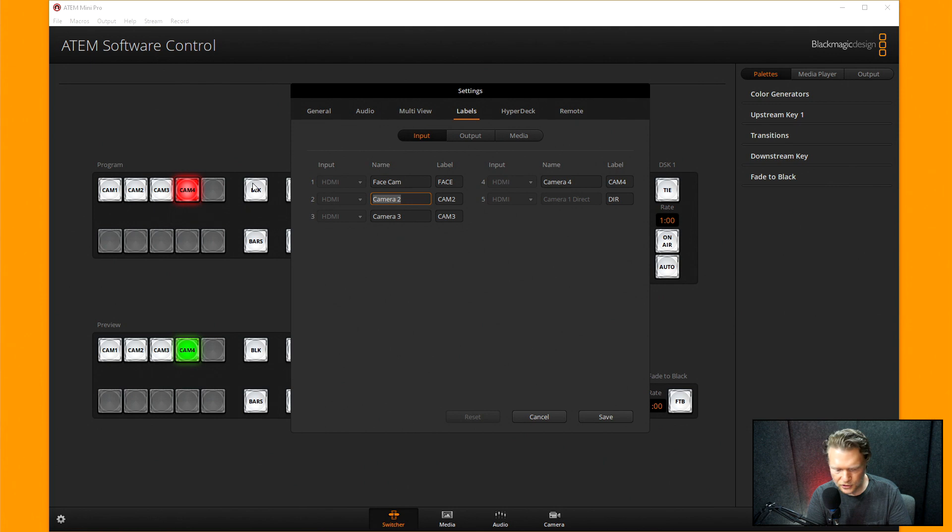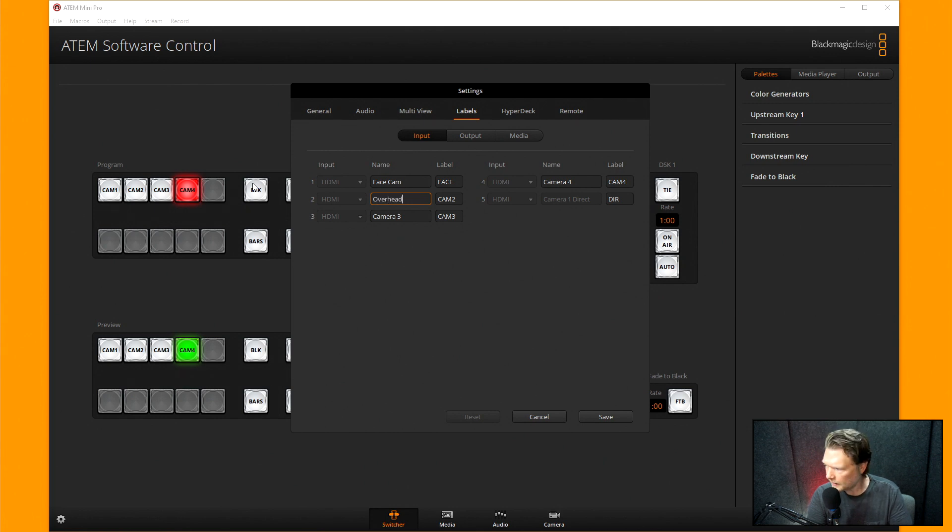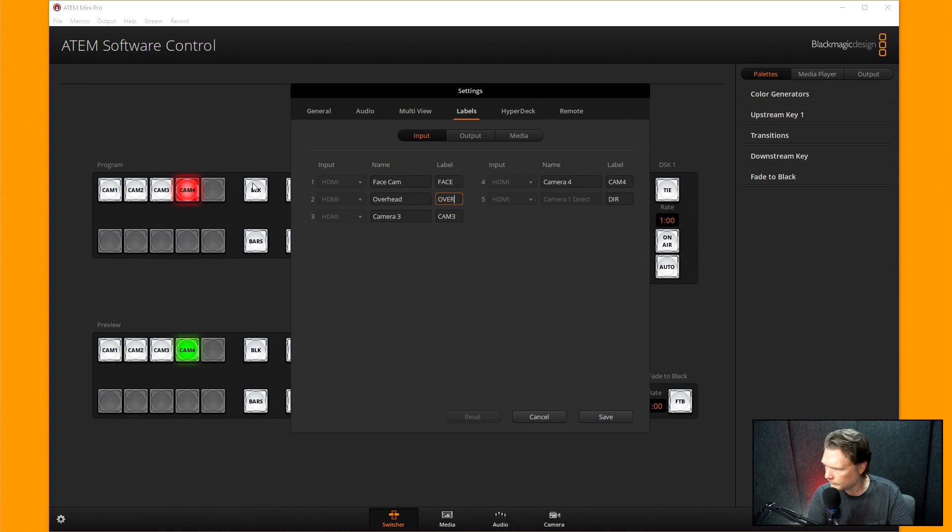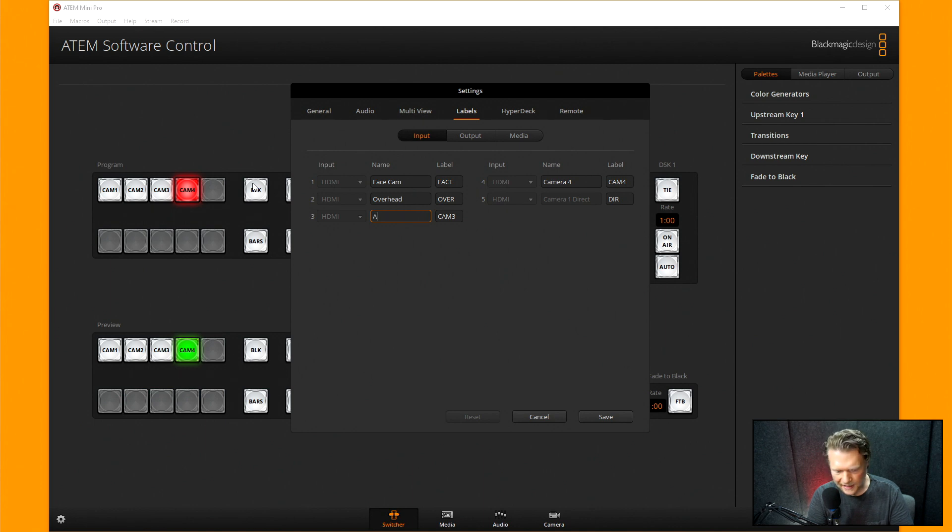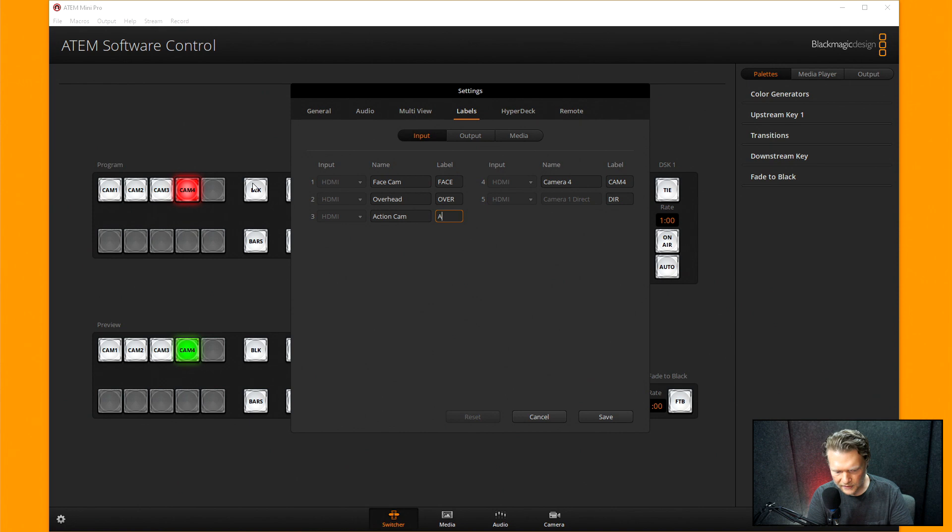And then camera two, again, is my overhead, so let's call it overhead. And maybe I'll just do this, I'll call this over. And then camera three is my action cam. And maybe I'll call this action. Yeah, we'll do that.